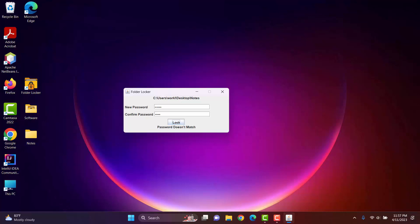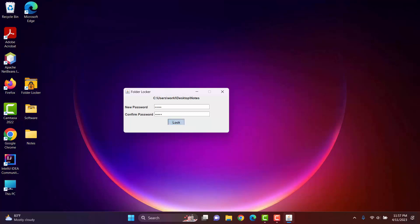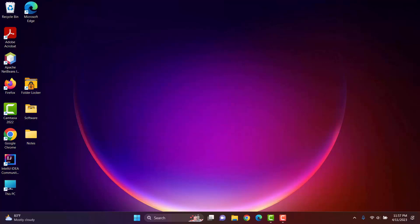Now, I will leave this box empty and then lock. When I keep an input field empty, an error message is shown and the input field is highlighted. Now, I will give the correct password. The folder is successfully locked.